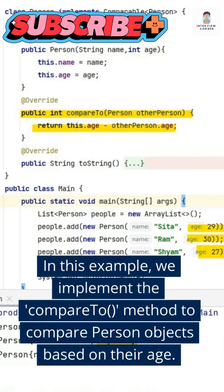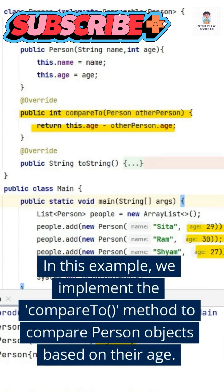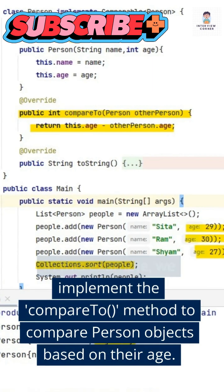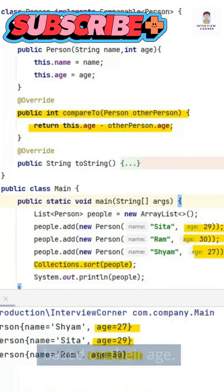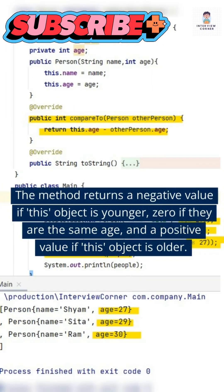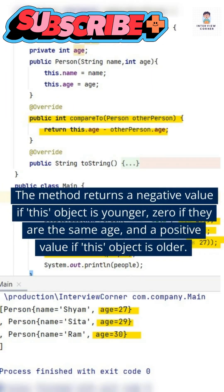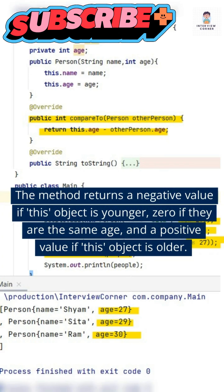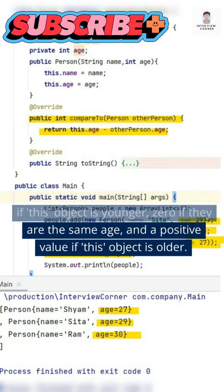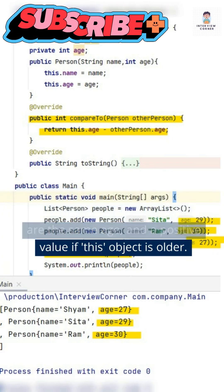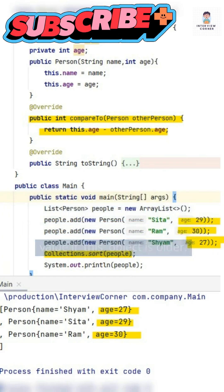In this example, we implement the compareTo method to compare person objects based on their age. The method returns a negative value if this object is younger, zero if they are the same age, and a positive value if this object is older.